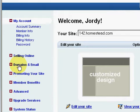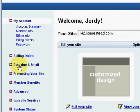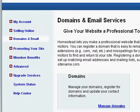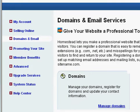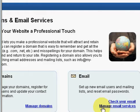First thing we need to do is log in to your main Homestead account. On the left hand side where it says domains and emails, left click on that. Then on the next page, left click on where it says manage email services to your right.